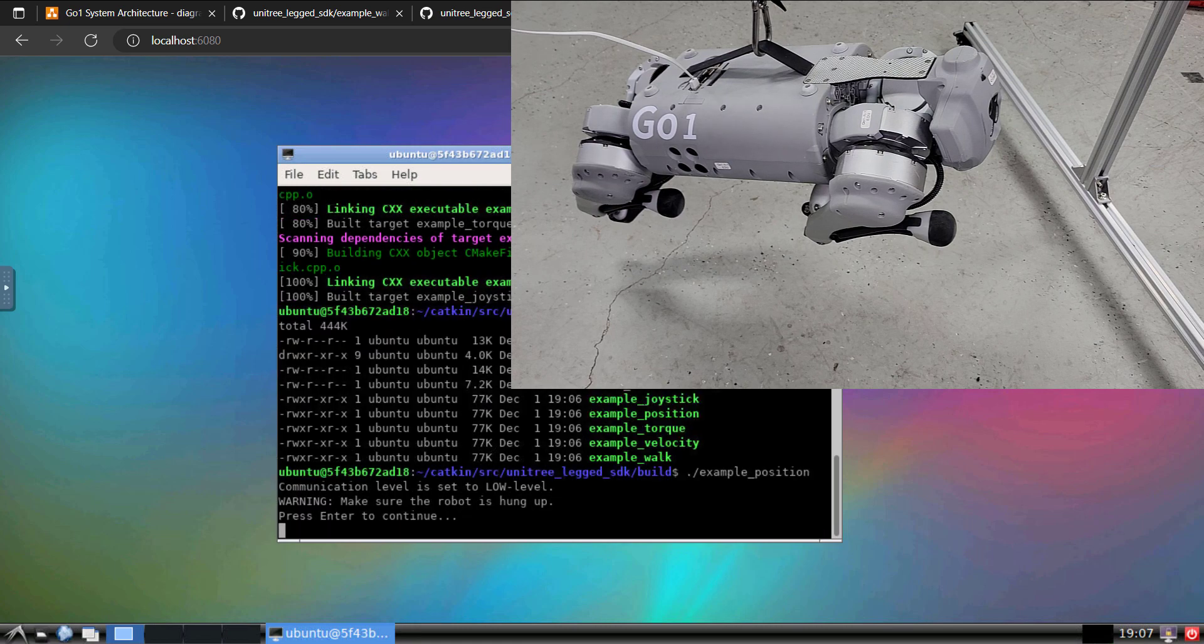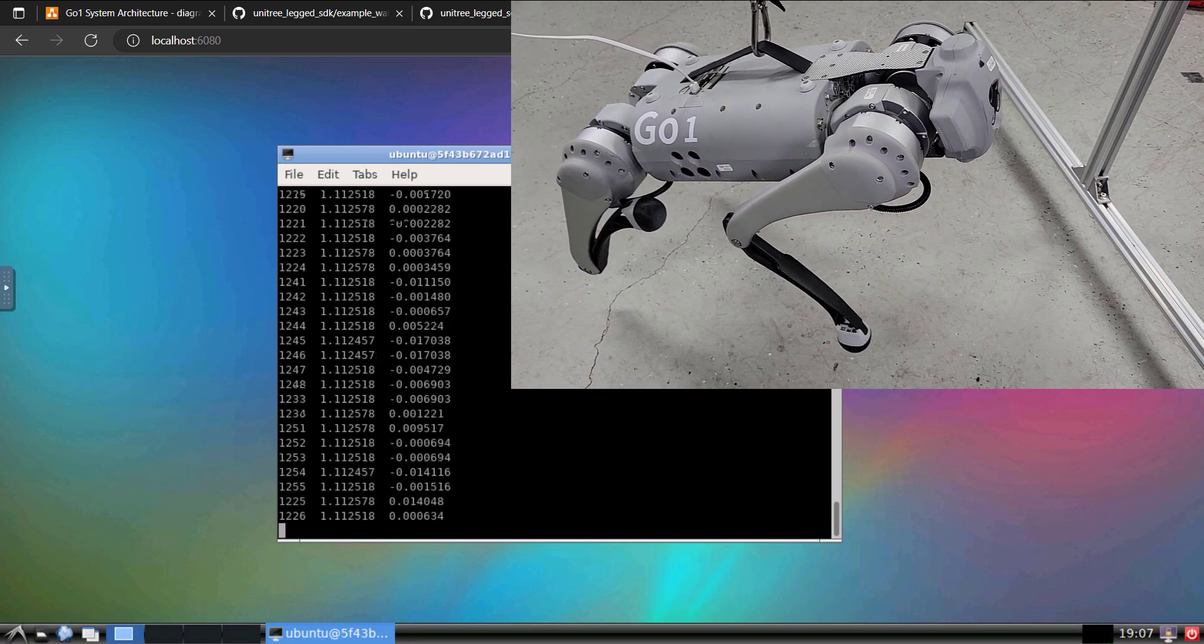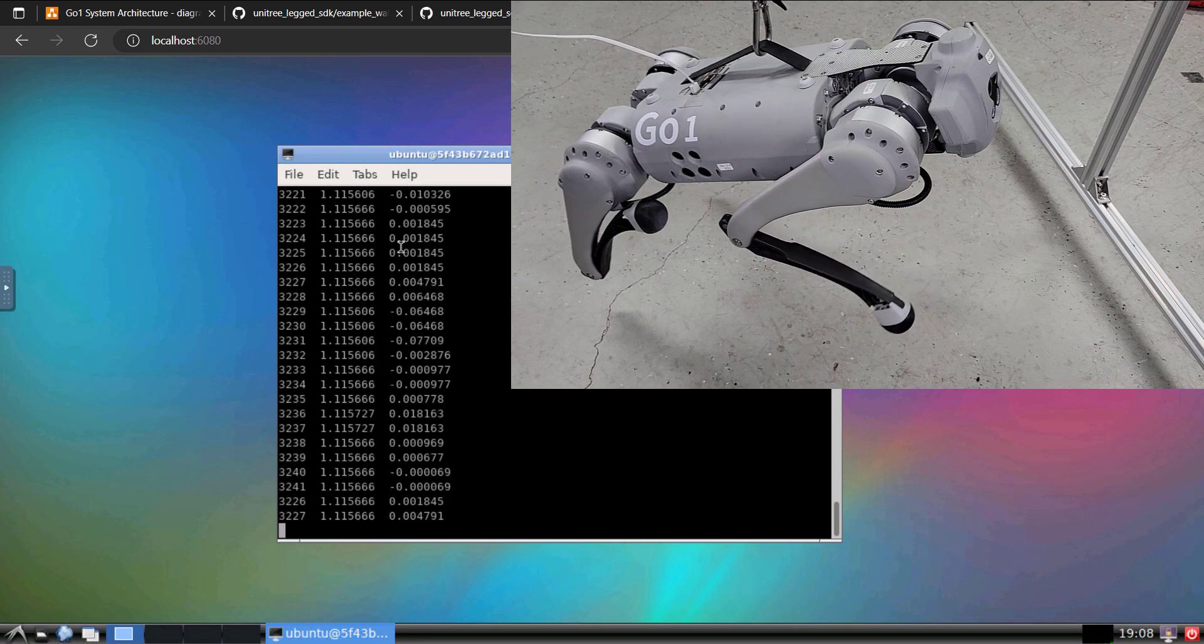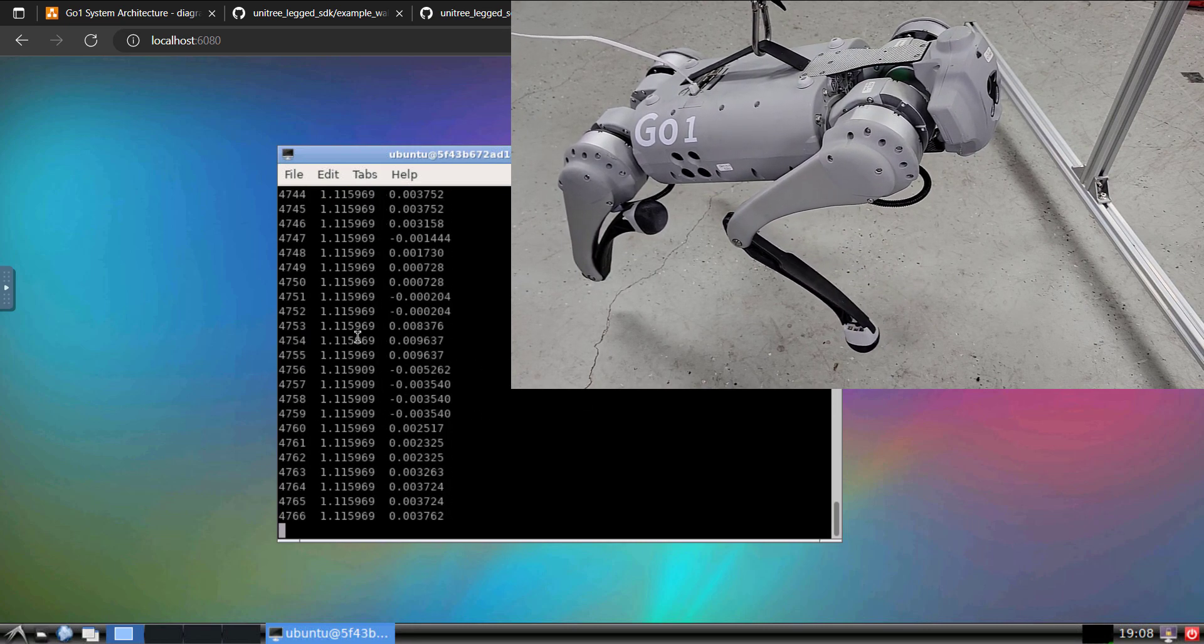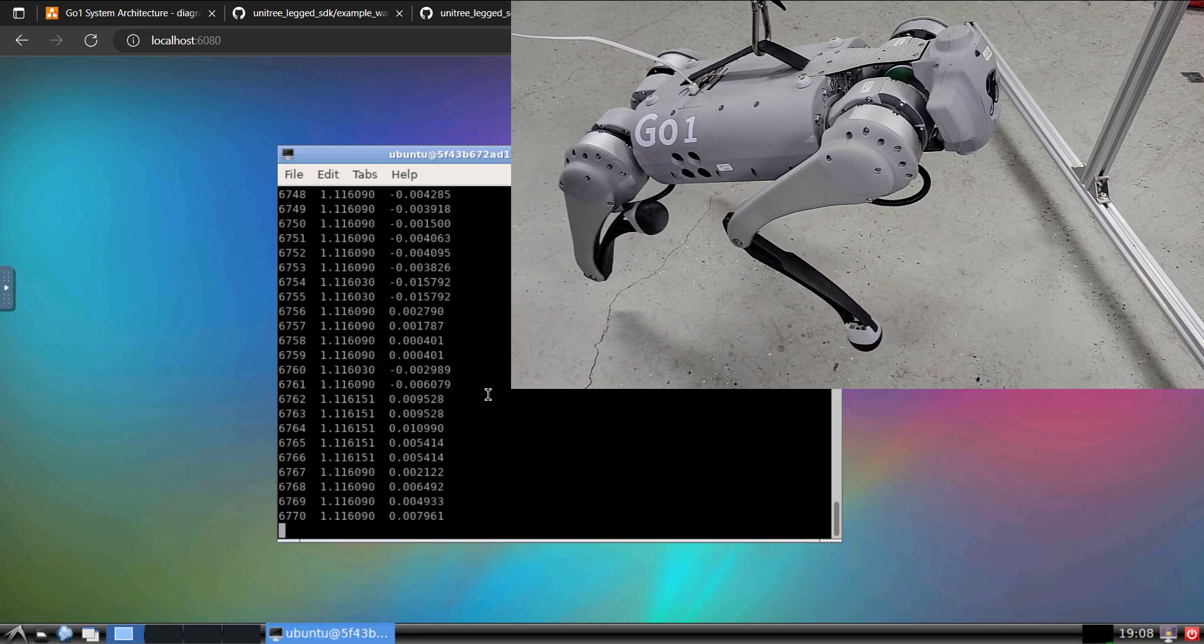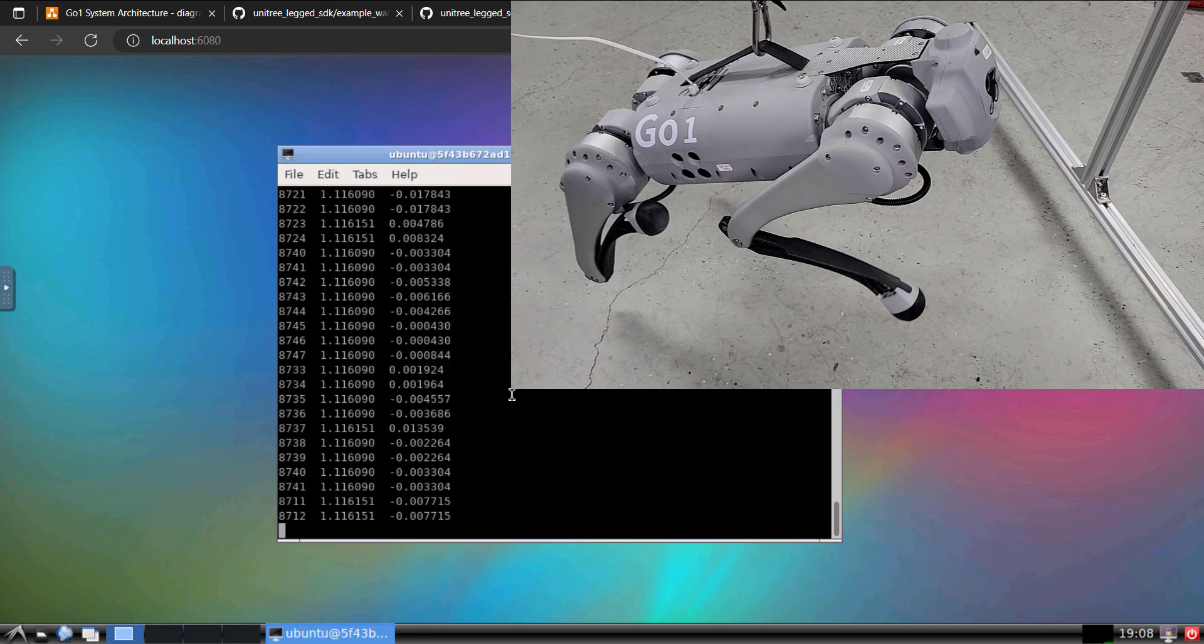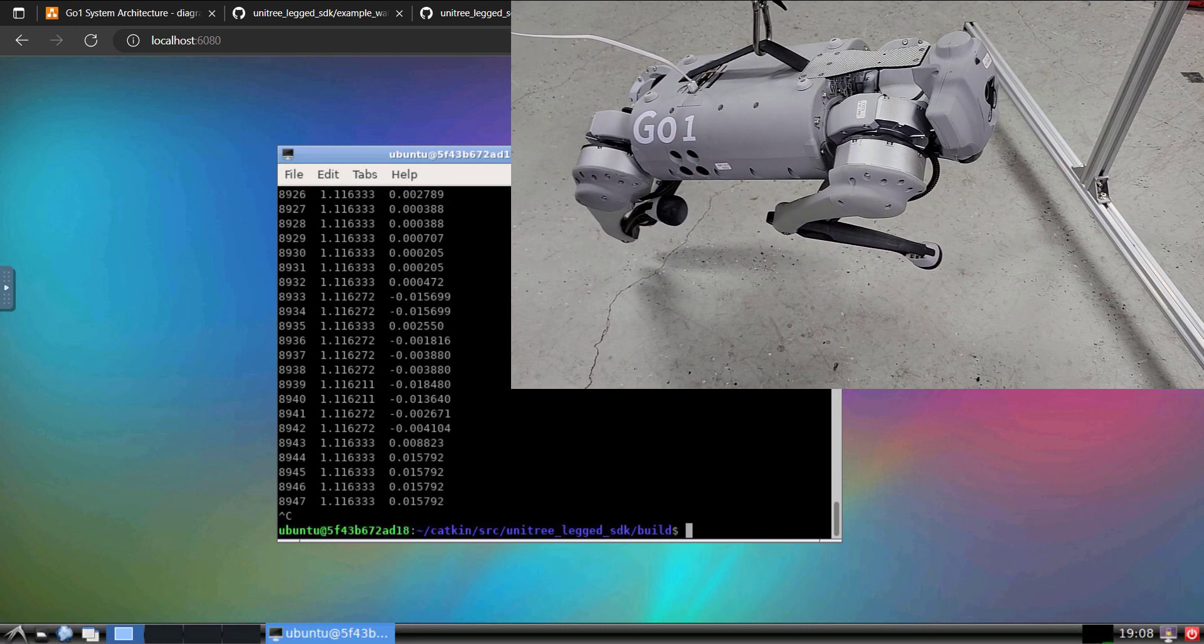So I'll do the example position. It'll ask us to confirm. I'll hit Enter to continue. We can see GO 1 as well as the output being echoed here to the screen. So that is a successful low-level example with the wired connection.